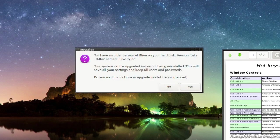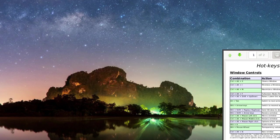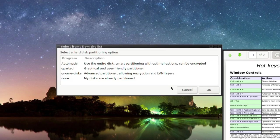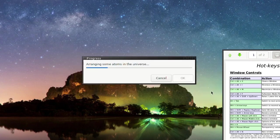You have an older version. Do you want to continue in upgrade mode? No, we don't. So we're going to do a whole install. So we're going to go to automatic, use the entire disk. And then now arranging some atoms in the universe.